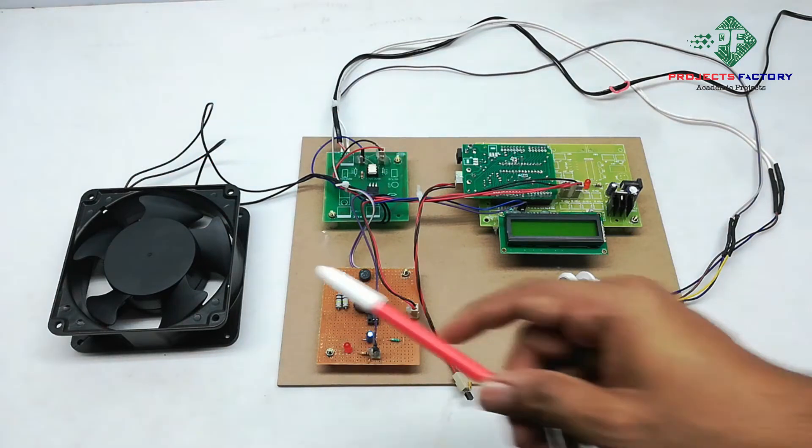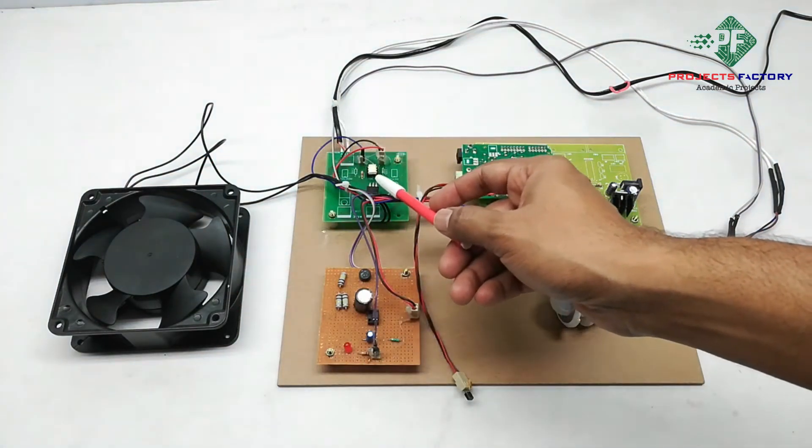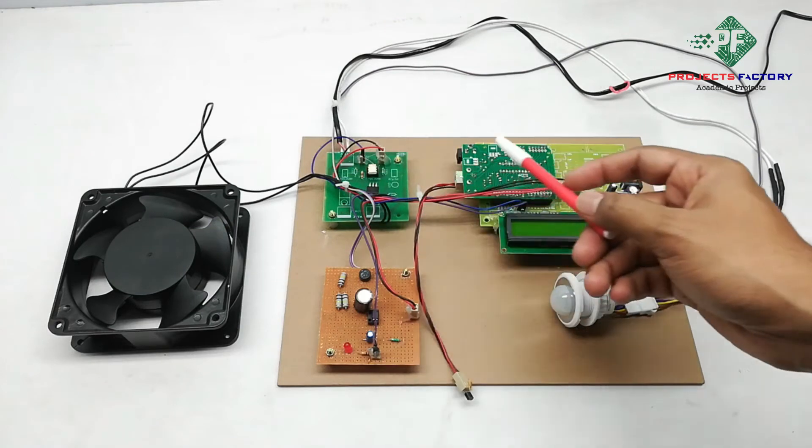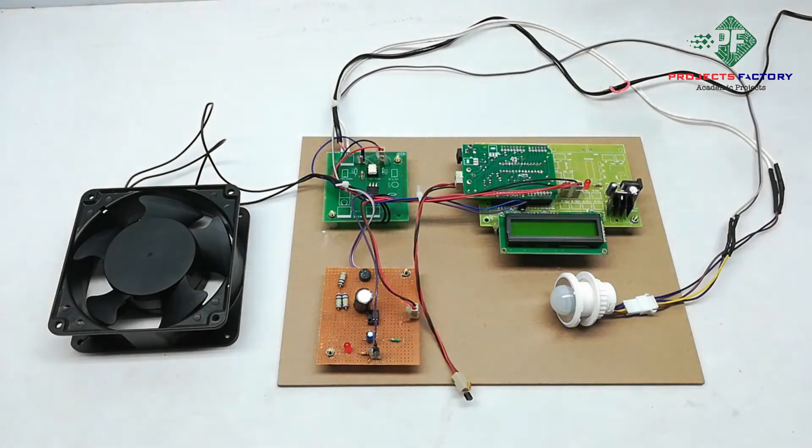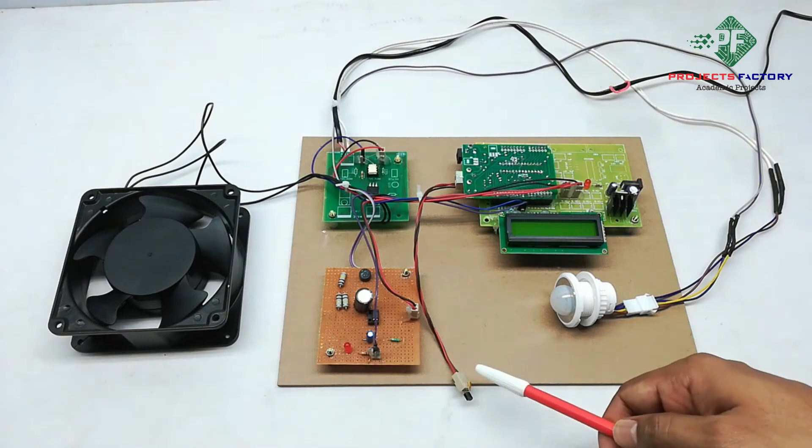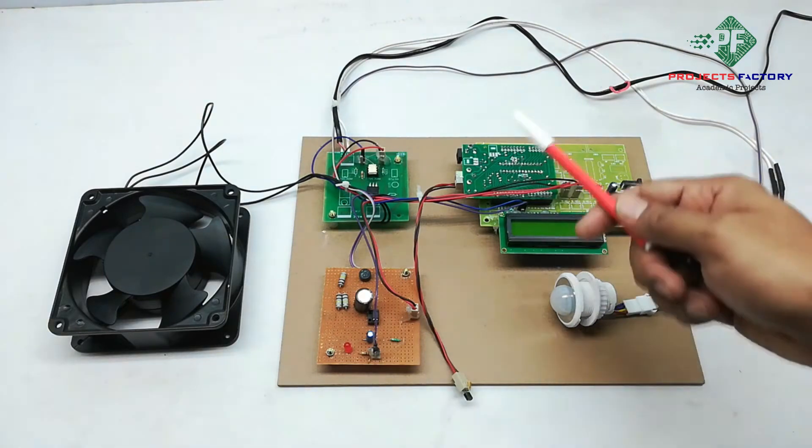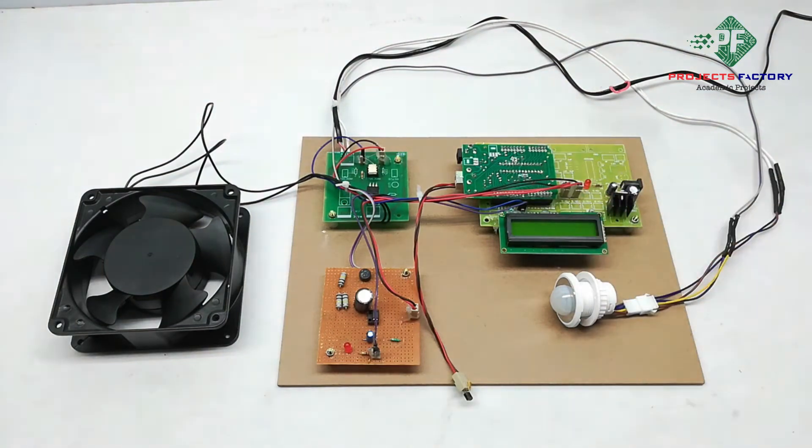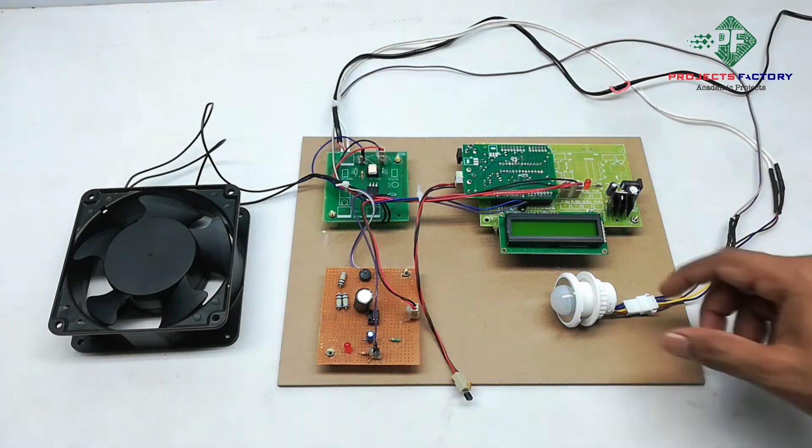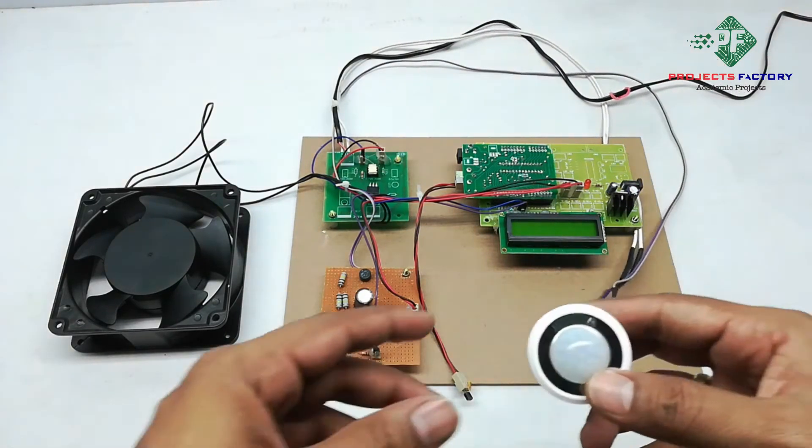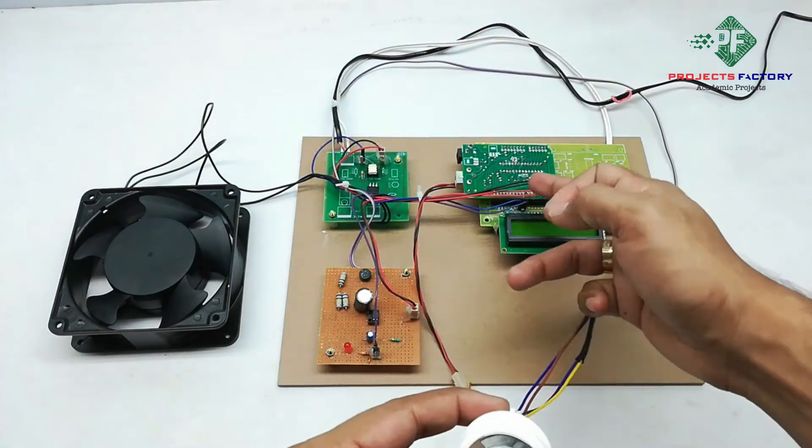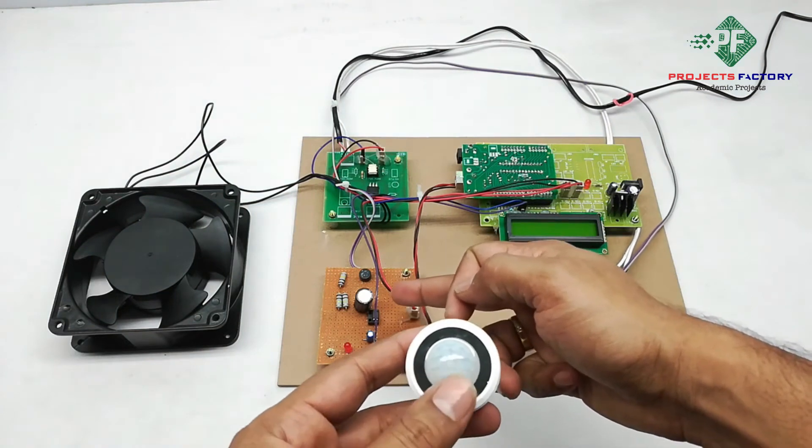AC fan is controlled by triac driver board which is connected to Arduino PWM pin. Here LM35 temperature sensor is connected to Arduino analog pin, and PIR sensor is connected to Arduino digital pin through PIR driver board.